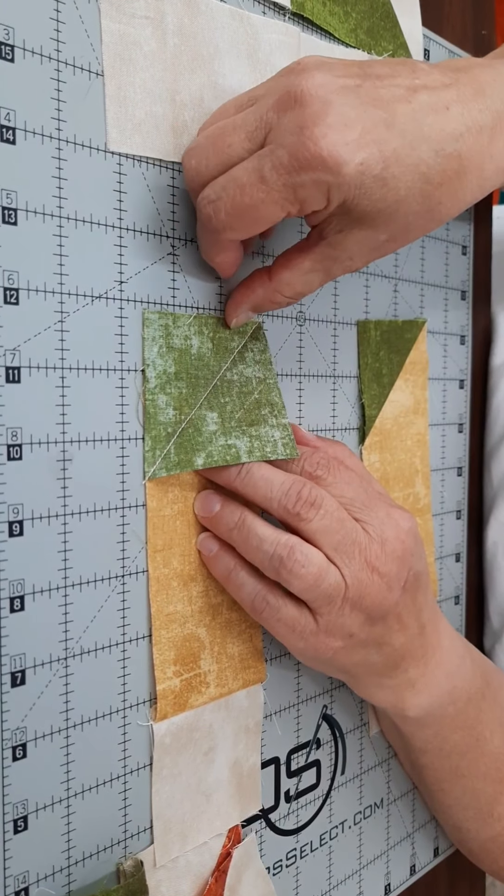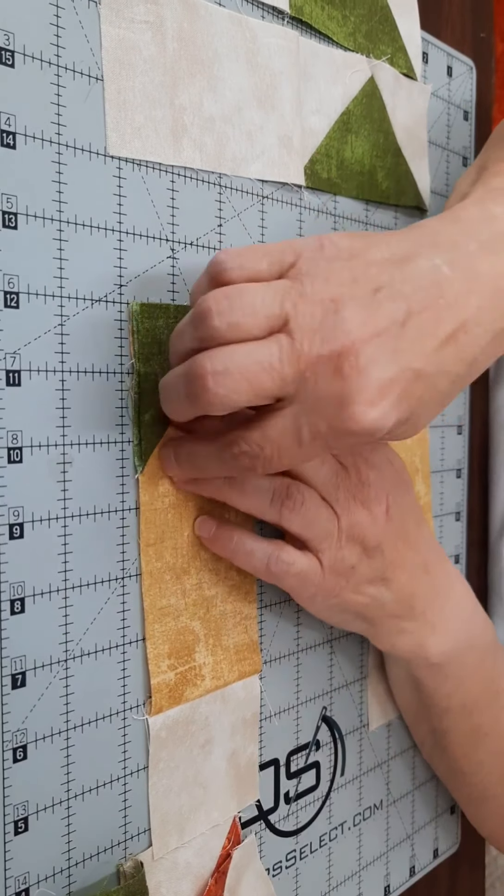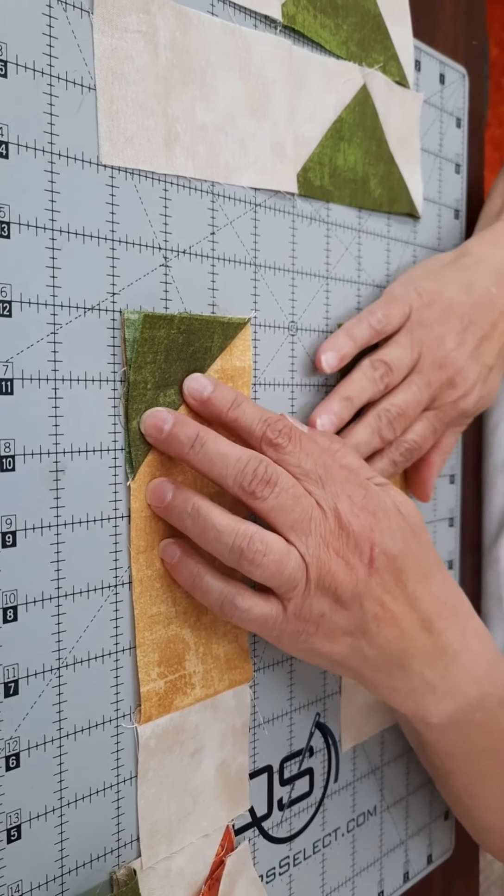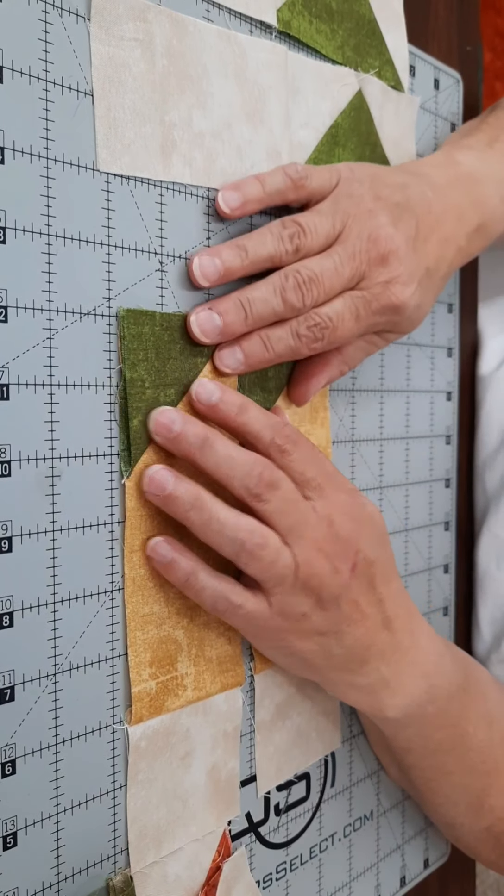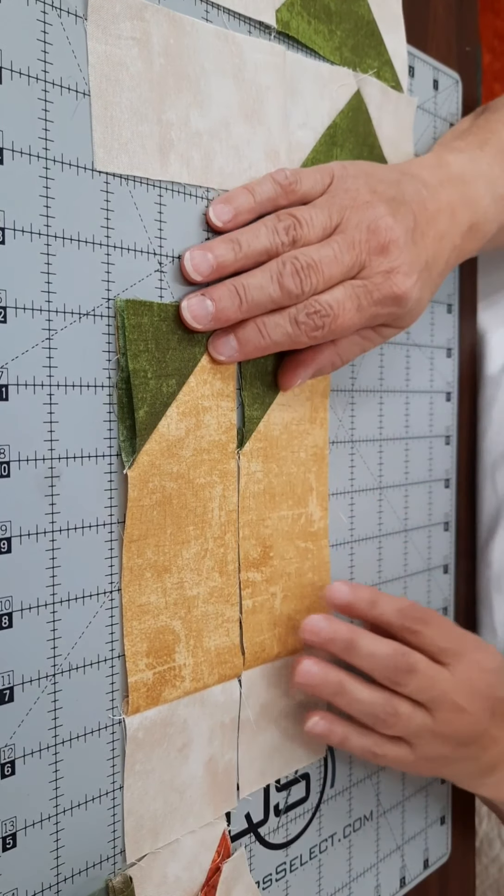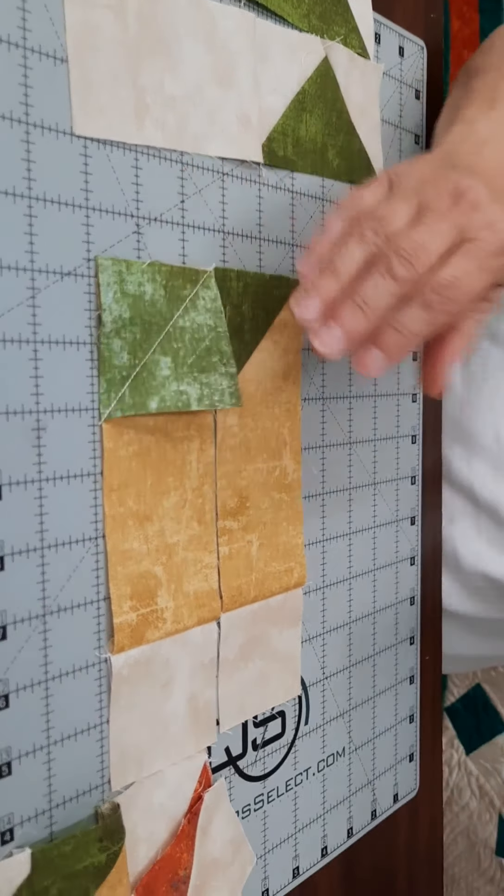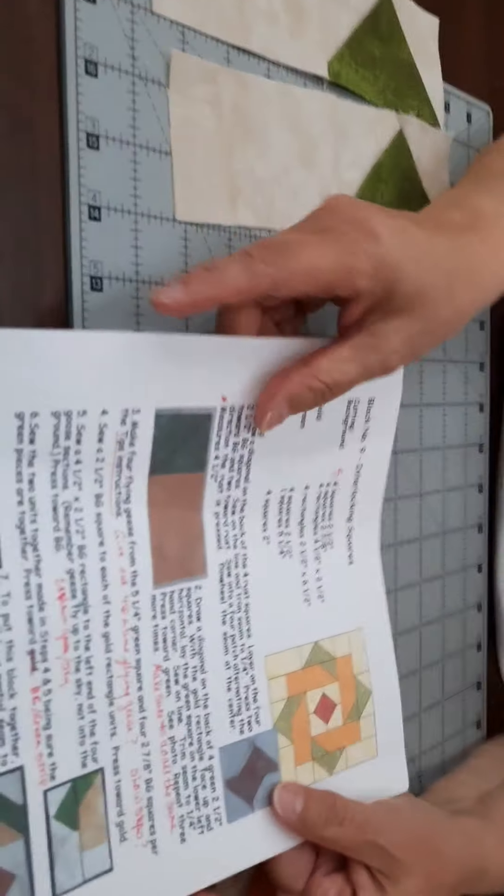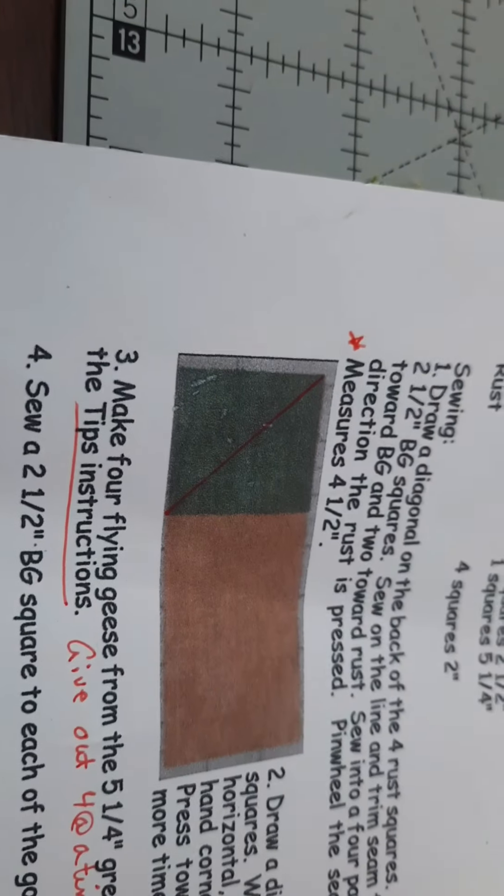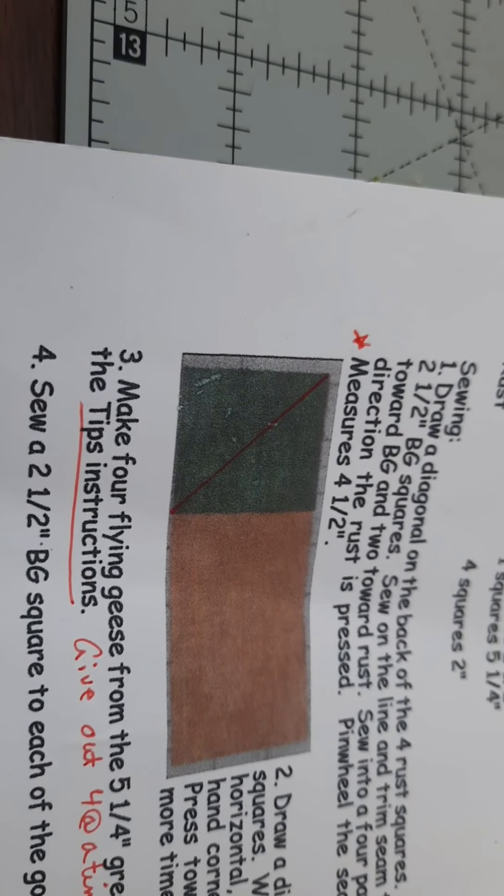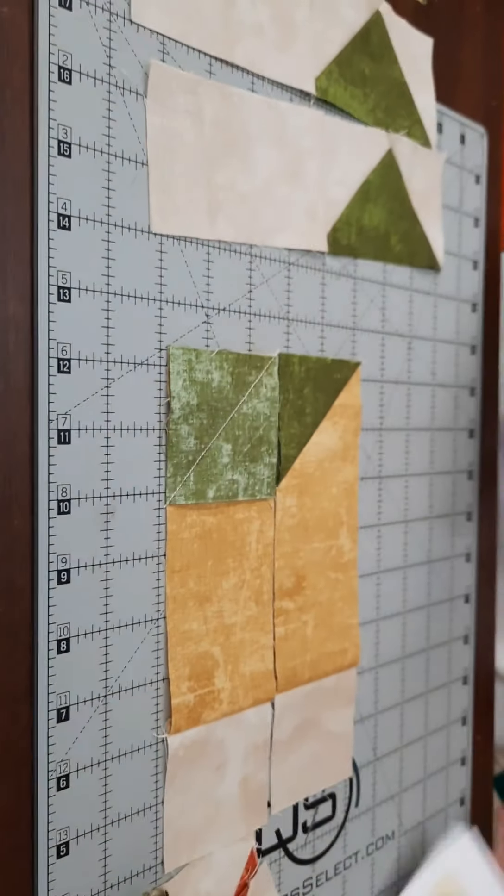Of course, you'll trim off a quarter of an inch away. You're going to do four of these, and make sure that they are all done identically, and there is a picture in your pattern that shows exactly which direction they need to be going, and just make sure you do all of them the same.